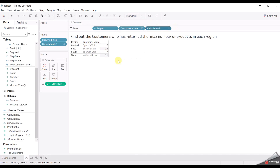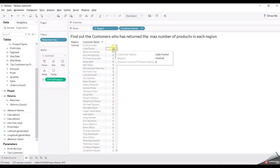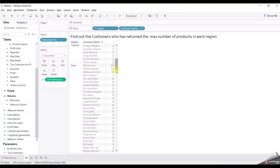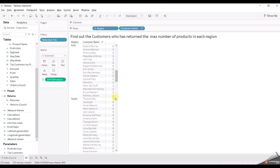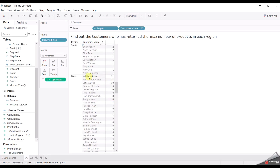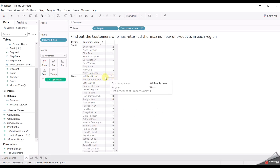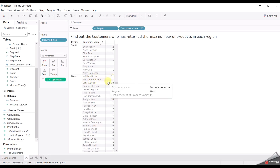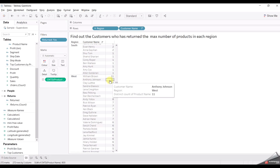We can hide that as well. But there is a catch — let's say there are a few customers that returned the same number of products from the same region. For example, here this is seven, then six, six. And here 13, 14, 8, 7, 5, 5, 7, 6, 6. If you look at the West, these are two customers who have both returned 11 products from the region. But we only showed Anthony Johnson because of the data source order — that's why it picked only one, but both customers had returned the max number of products. How can we show both customers who returned the same number of products?